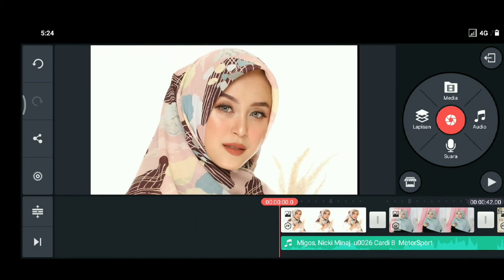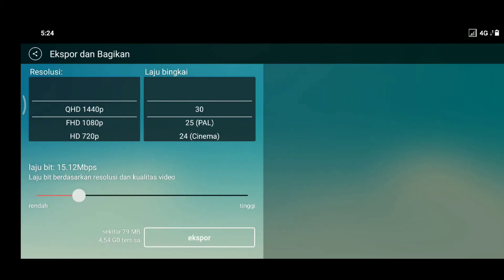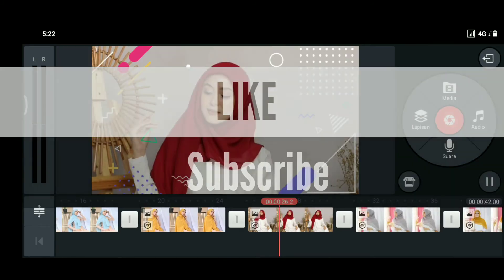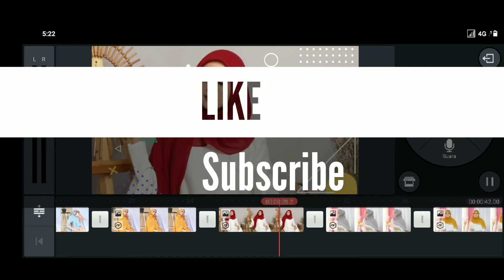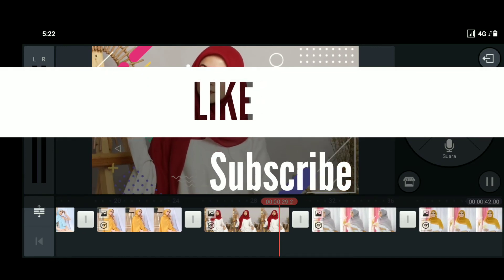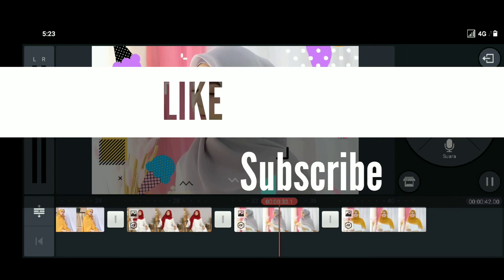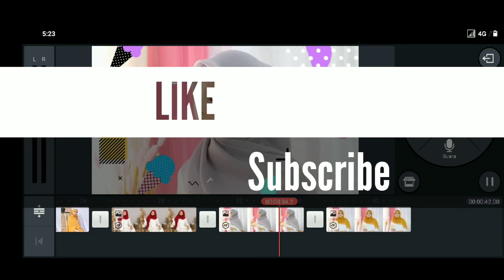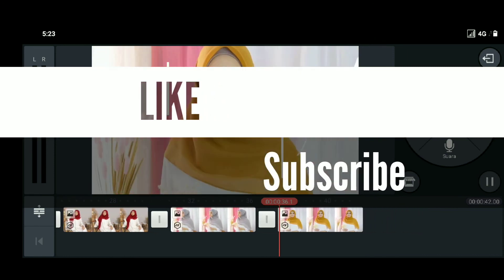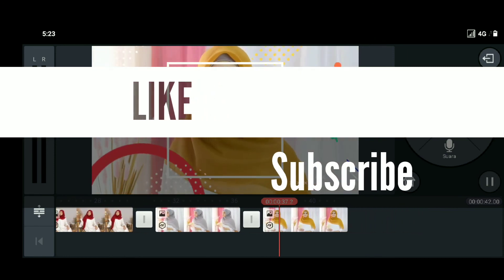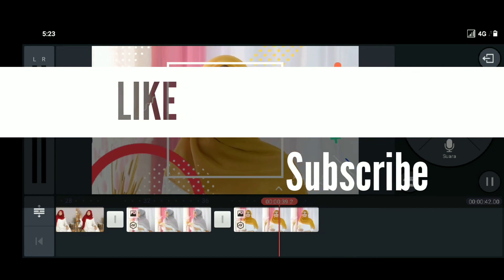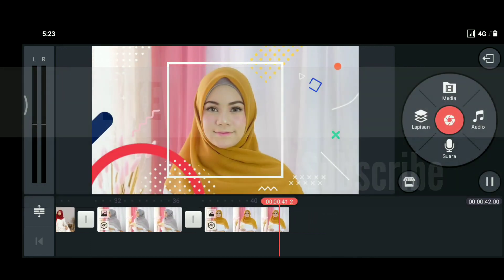Nah, untuk terakhir, untuk menyimpannya kalian bisa tekan ikon share dan pilih export, dan tunggu sampai hasilnya selesai. Jika kalian suka dengan video ini, silakan kalian like. Dan apabila kalian gak ingin ketinggalan dengan beberapa channel aku yang lainnya, supaya mendapatkan notifikasi jika selalu update video terbaru, silakan kalian like dan subscribe channel ini. Sampai jumpa lagi, dan bye-bye.